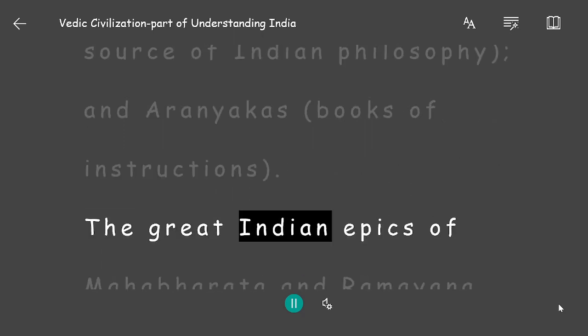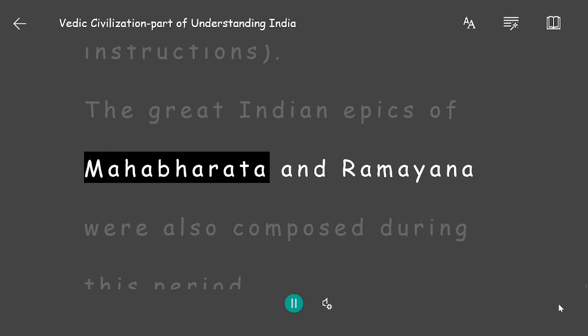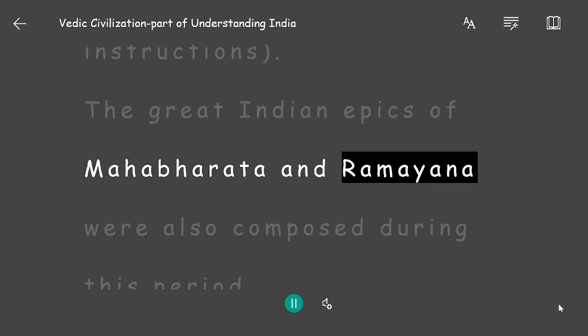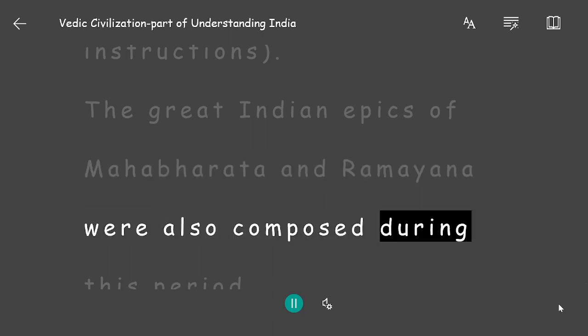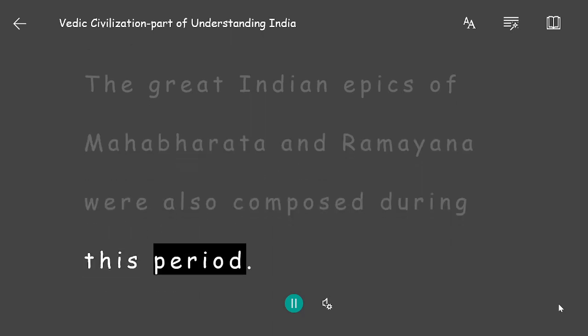The great Indian epics of Mahabharata and Ramayana were also composed during this period.